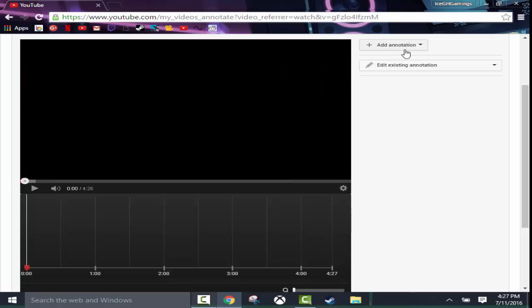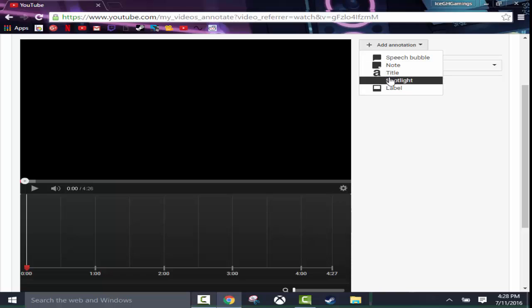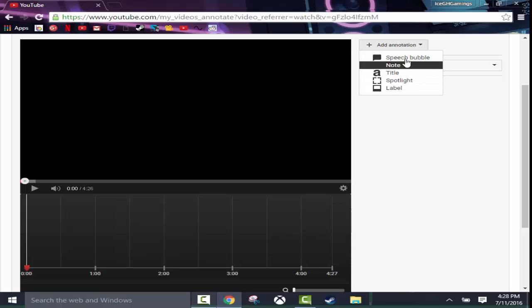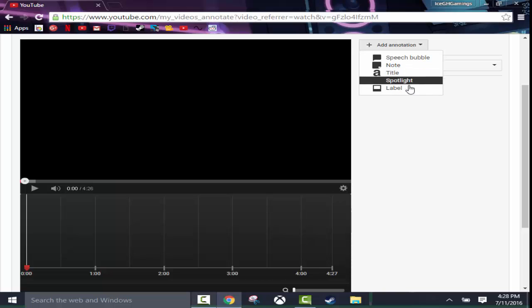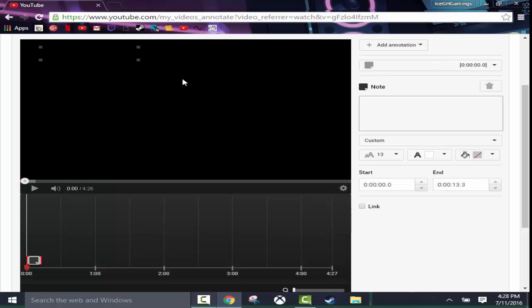And then add an annotation you'll see right here. Now there's five different things. You have a title, spotlight, label, note, and speech bubble. Now you can use any one of these. Spotlight is mostly for links and text. So we're going to use a note, it is most commonly known.